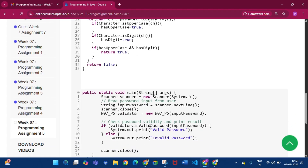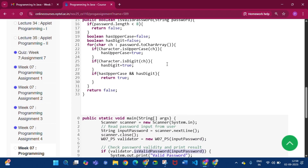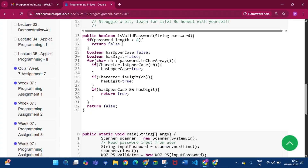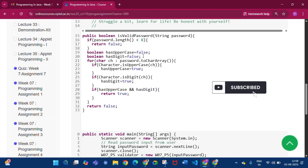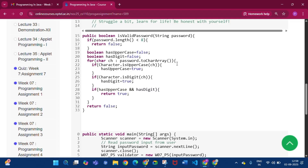We write public boolean isValidPassword(String password). If password.length() < 8, return false. We take two boolean variables: hasUppercase and hasDigit. Using a for loop over password.toCharArray(), if any character is uppercase then hasUppercase becomes true, and if any character is a digit then hasDigit becomes true. If both are true, return true; else return false.